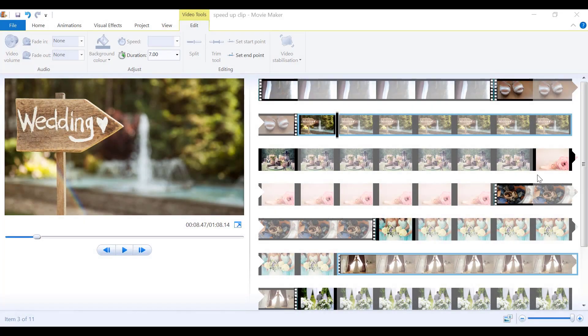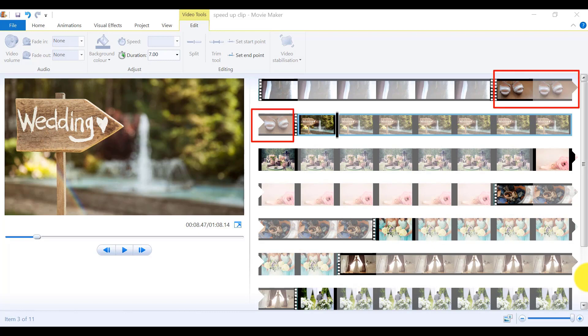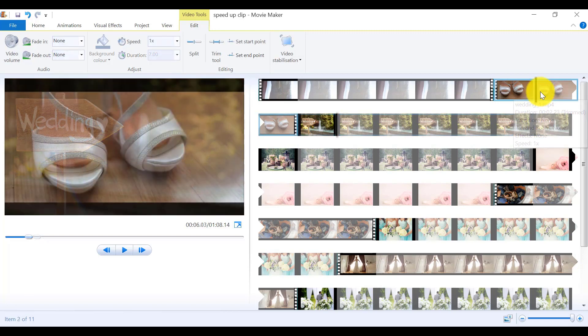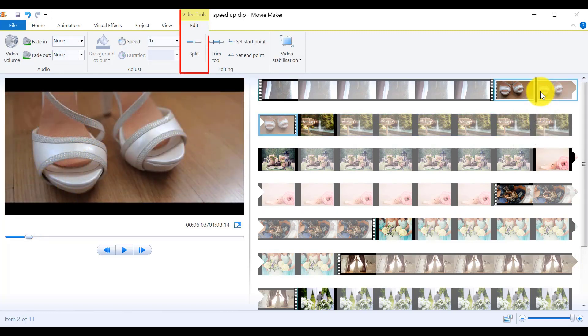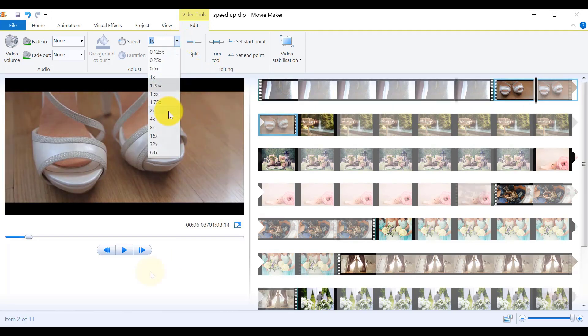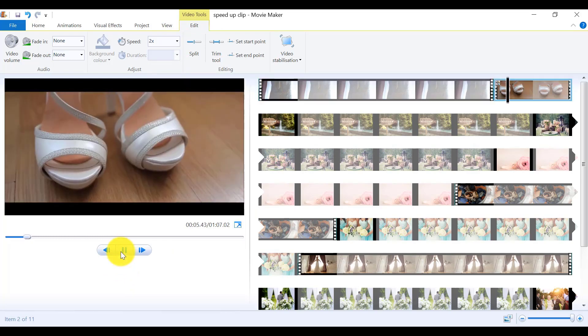And if you want to speed up a clip or slow it down, say for example, we want to speed up the shoe clip right here. I need to make sure the clip is selected. As you can see, the video tools bar is still open. I will speed up this clip to double the time it is now right here. So let's play that back.